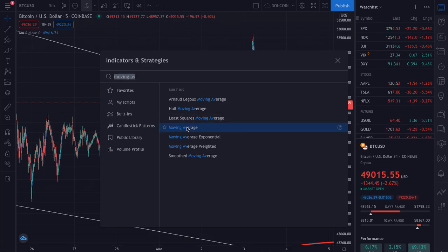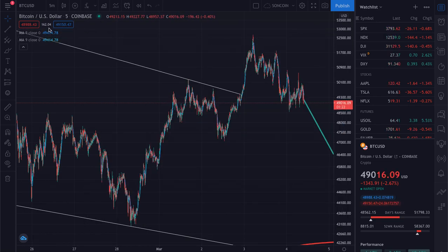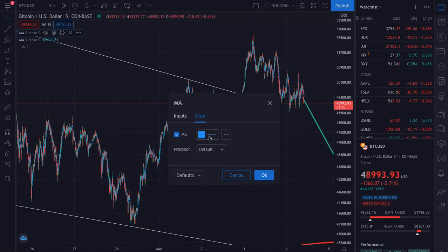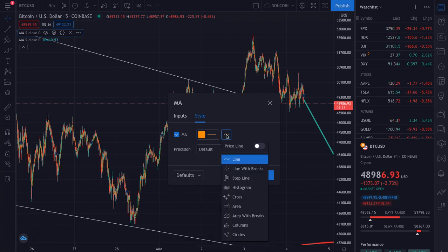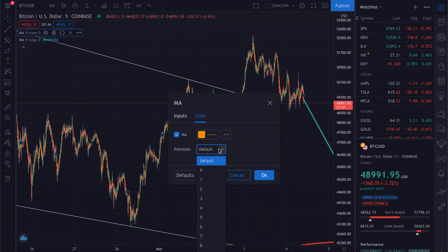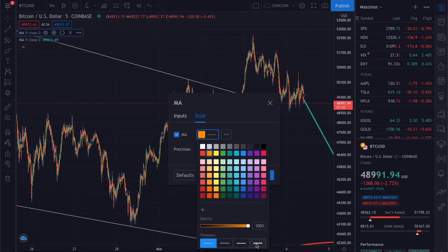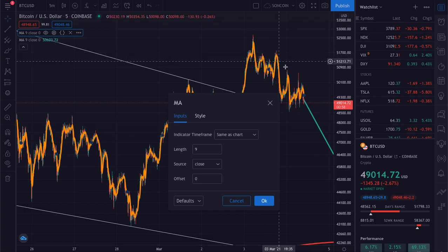Click on it twice and it will be added to your chart twice. The next thing you want to do is click on the settings button. Now you can change the style — you can make it orange, you can have a price displayed, or you can make it thicker by clicking the thickness option over here.